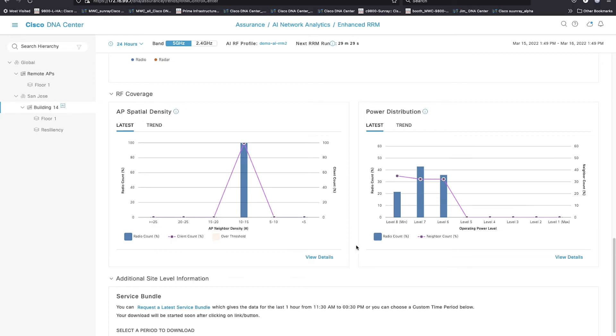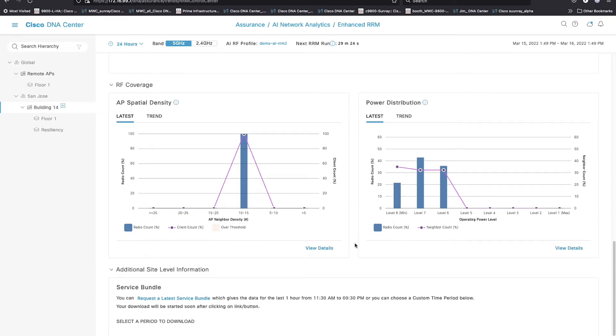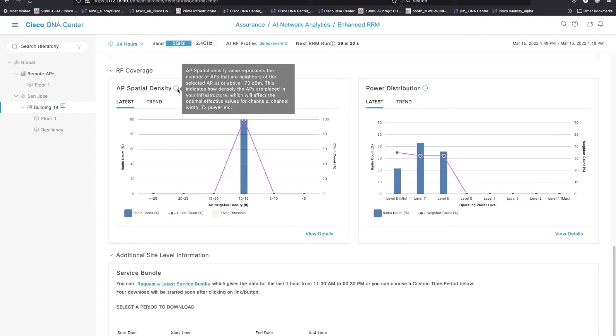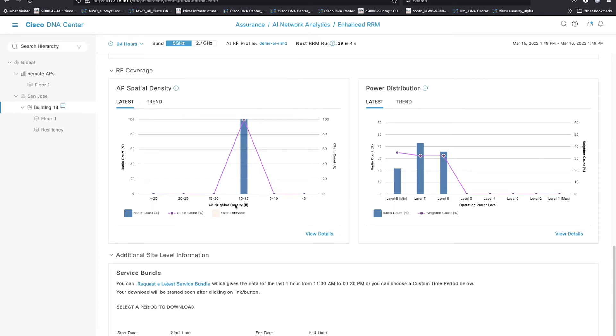So we tend to think of this as being more or less dense, and my idea of configurations or how we configure that changes with that. Capturing that was really important. So very, very simple metric here is network density. The network density metric is simply the number of APs that my current target AP can see that's above minus 70 dBm. And then we bucketize that.